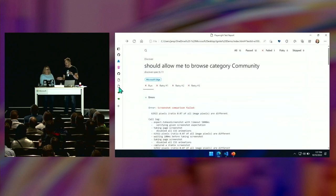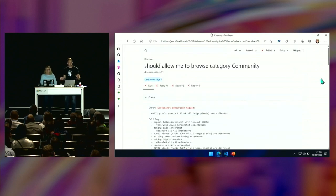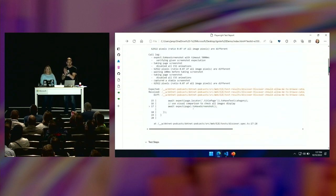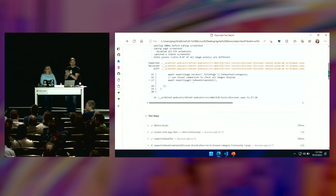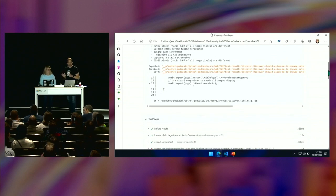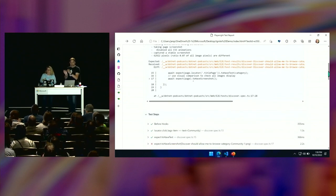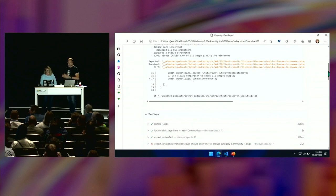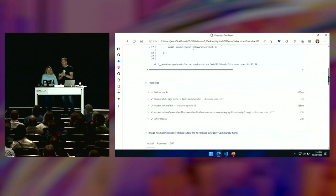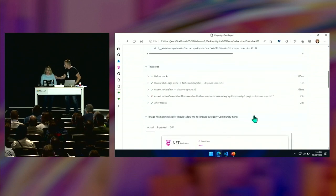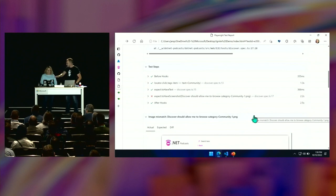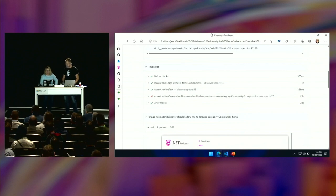We worked really hard to put together an end-to-end complete cloud demo. This stuff is so powerful because they can do this right now — this isn't preview, none of this is preview, this is all available.